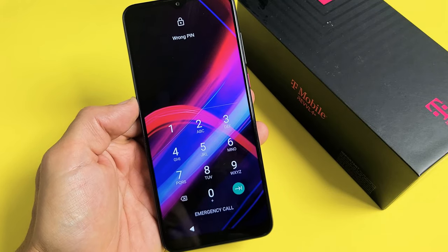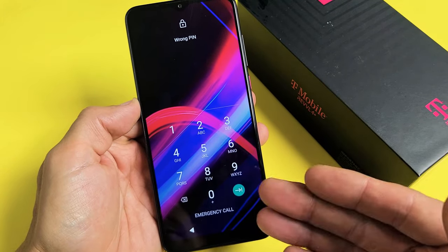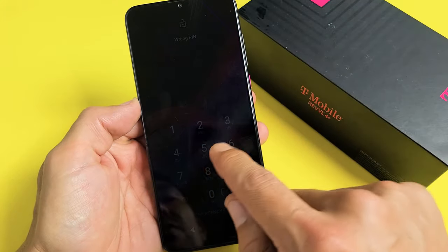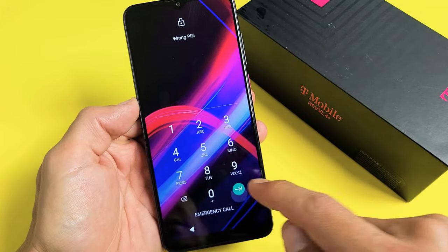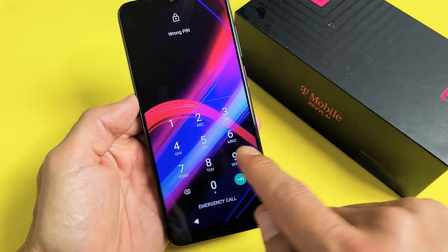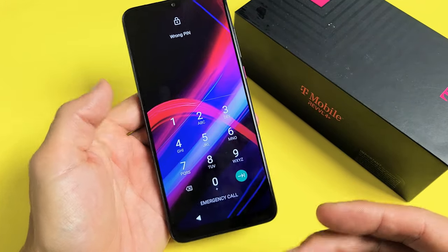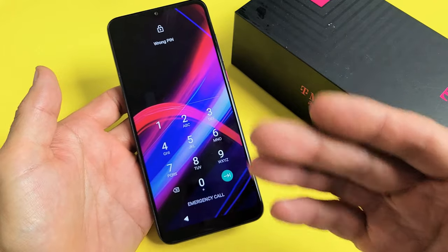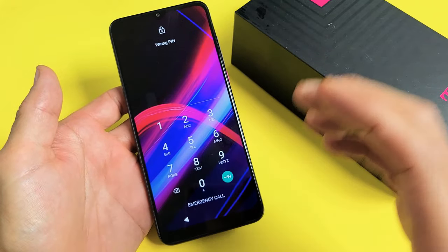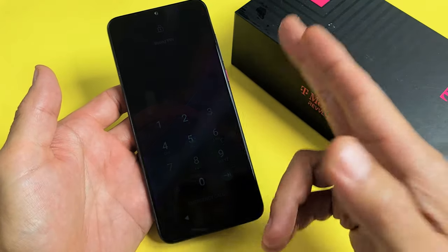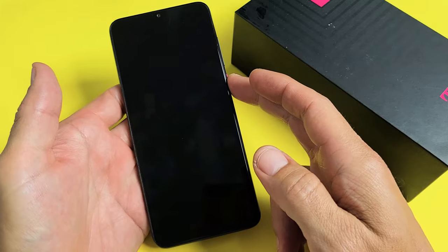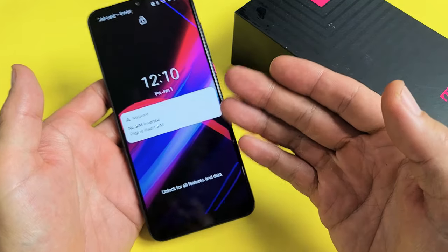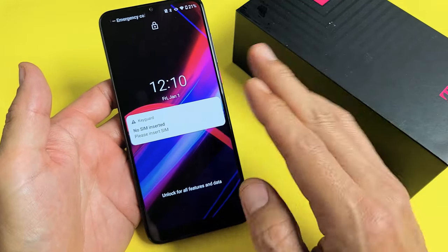So you have a Revel 4 or 4 Plus or the 5G phone and you have an issue where you forgot your PIN or password or maybe even a swipe. I'll show you how to do a factory reset. The thing is, once we do a factory reset, you're going to lose everything in the phone. It'll pretty much be as if you bought it brand new and took it out of the box.